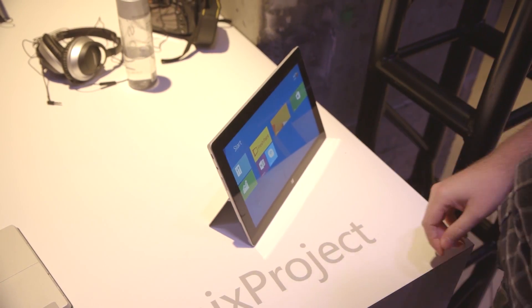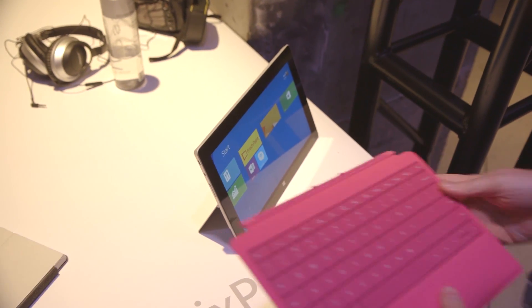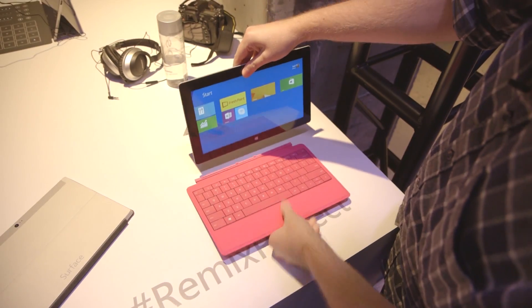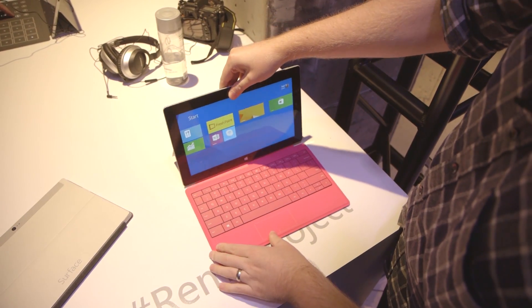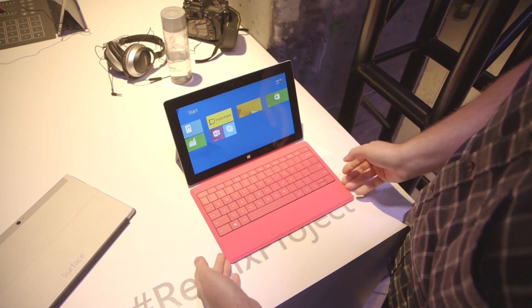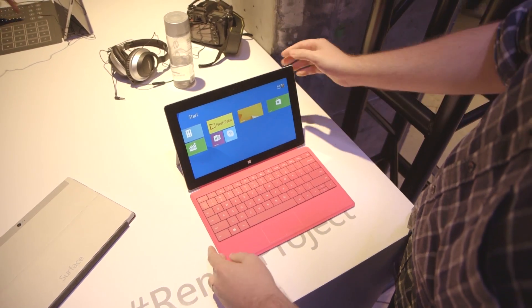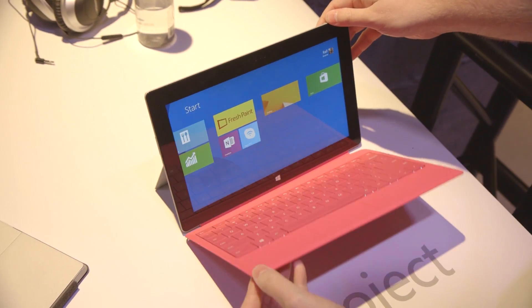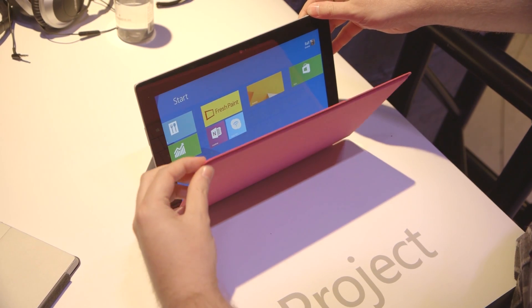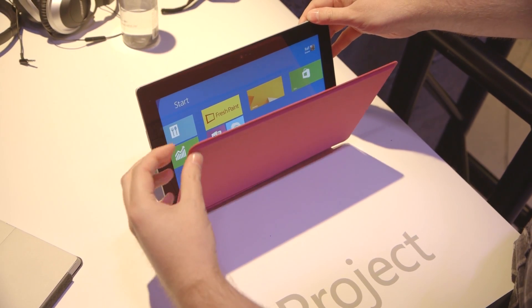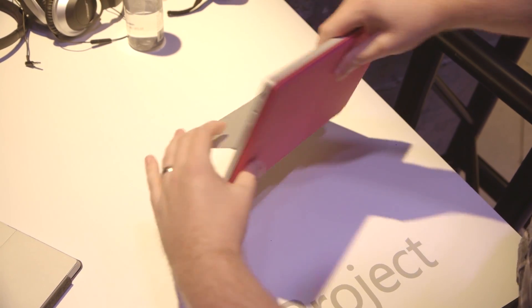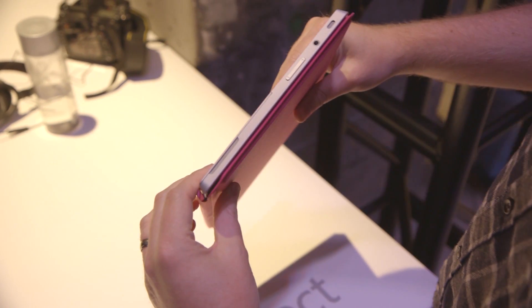Now, the other new thing today is a new Type Cover 2, which has a bunch of new colors. So this is the pink option. It's coming in blue as well. This is actually thinner than the original Type Cover, by about a millimeter. And the actual Surface is also a little thinner too.